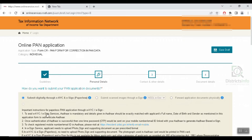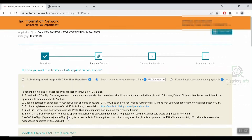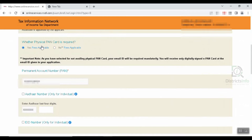After that, you can review important instructions provided here. We can download these instructions. When you scroll down, you will see the option for whether a physical PAN card is required or not.